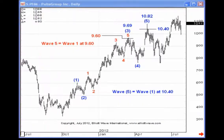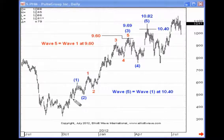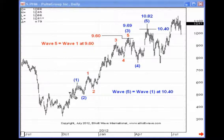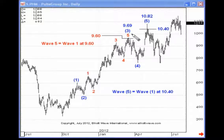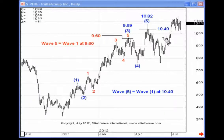Here's another example — Pulte Group, ticker symbol PHM. We have a five-wave move working up from the late 2011 low: waves 1, 2, then 1, 2, 3, 4, and 5 of wave 3, then a pullback in 4, and then one more push up to wave 5. Within wave 3, wave 5 equals the distance traveled in wave 1 at 9.6. We went to 9.69, nine pennies above it, and then came back decisively in that fourth wave. Looking at the larger structure, wave 5 and wave 1 equal at 1040. We pushed up to 1082, a bit above, but that was an intraday move — the actual close was much closer to that 1040 target.